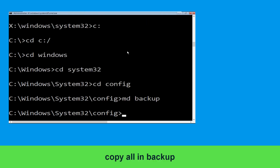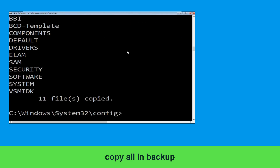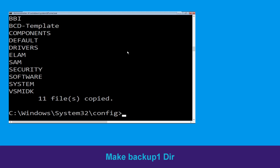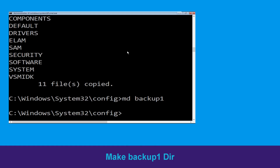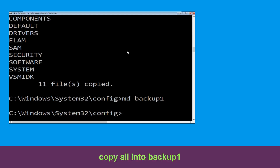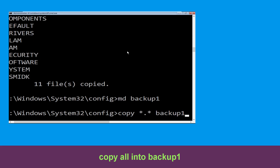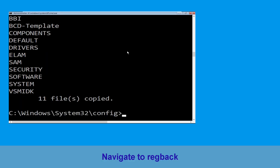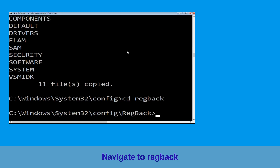Now type md backup and simply hit enter. Now type copy *.* backup and simply hit enter to execute the command. Now execute this command: type md backup1, then hit enter.